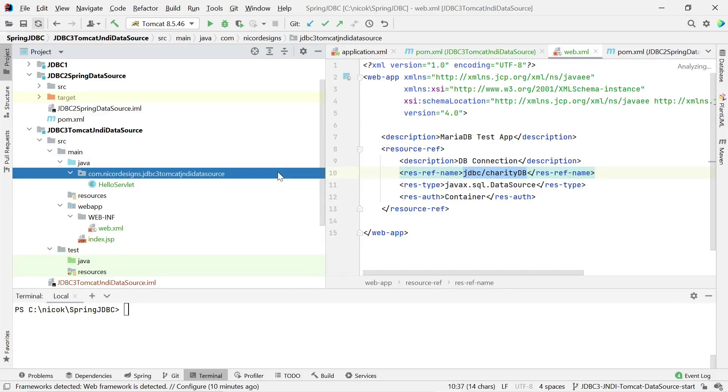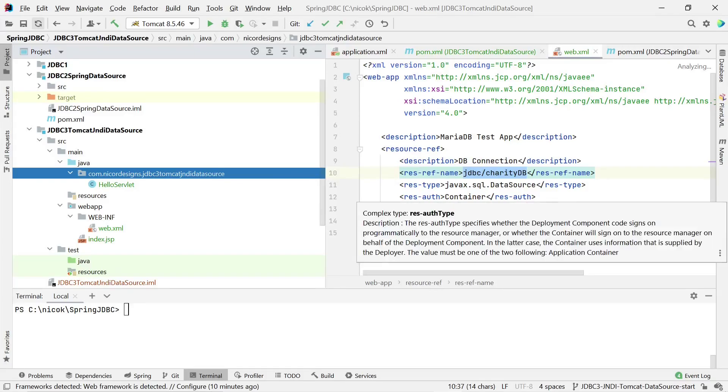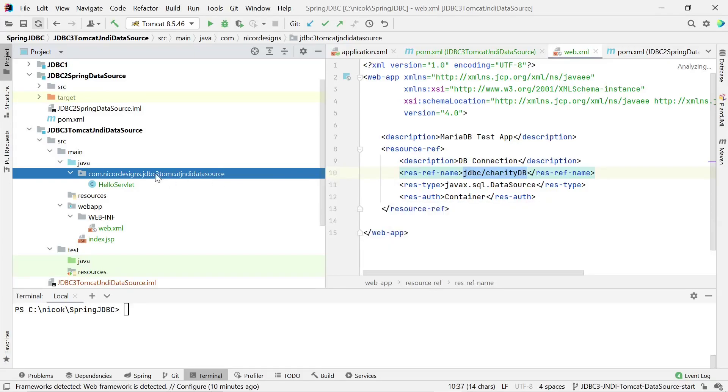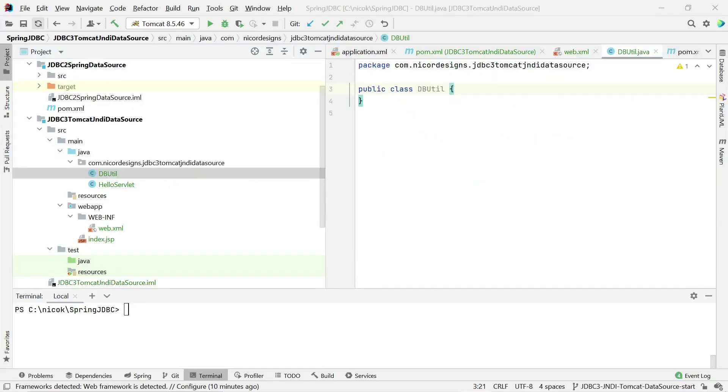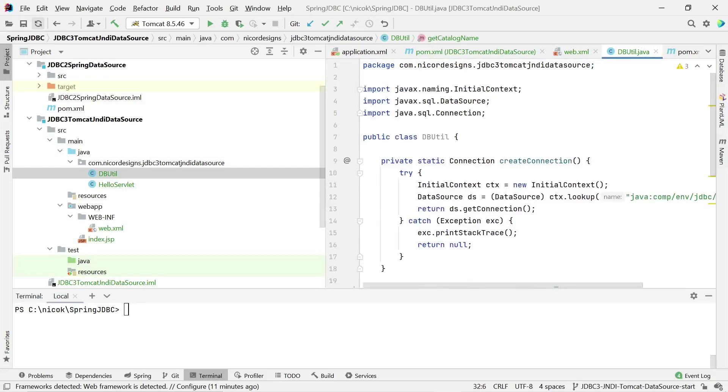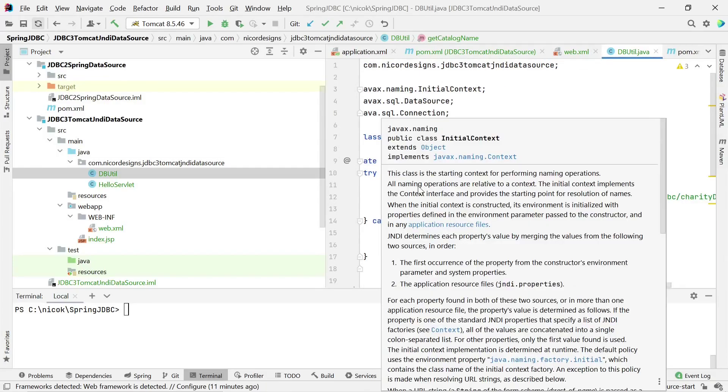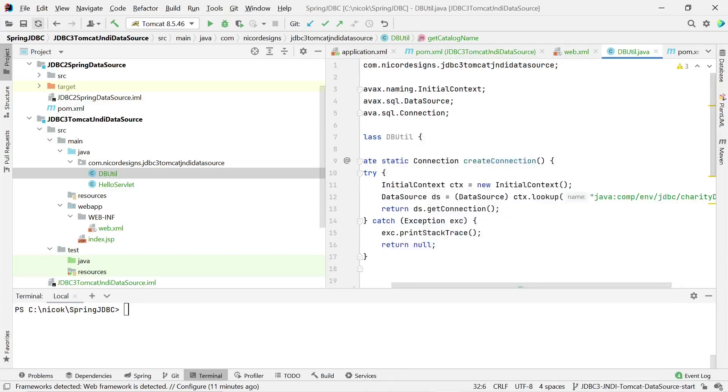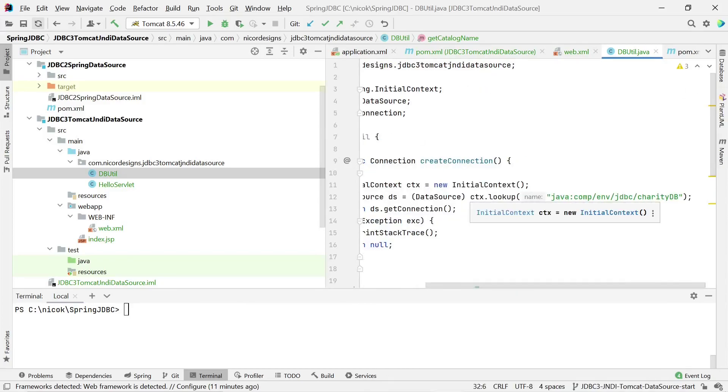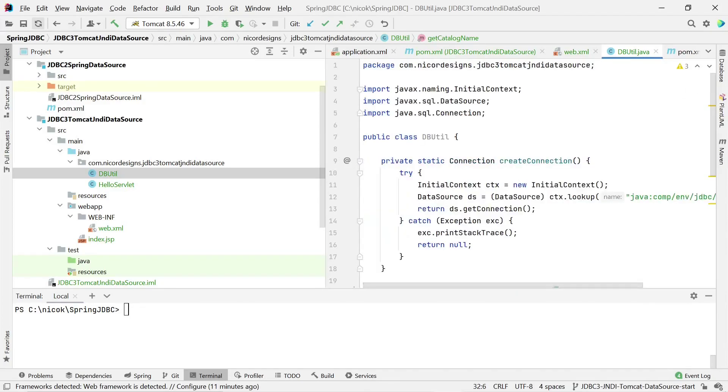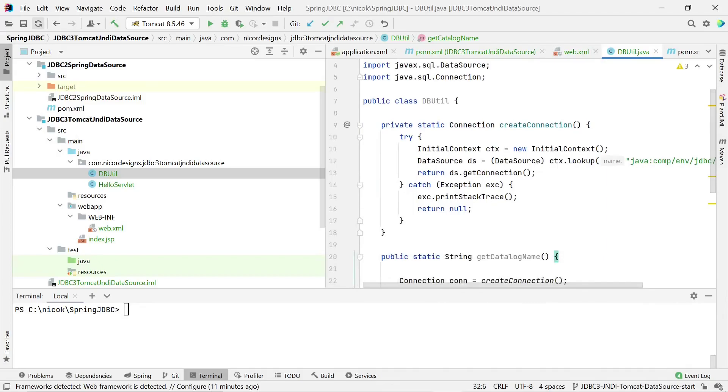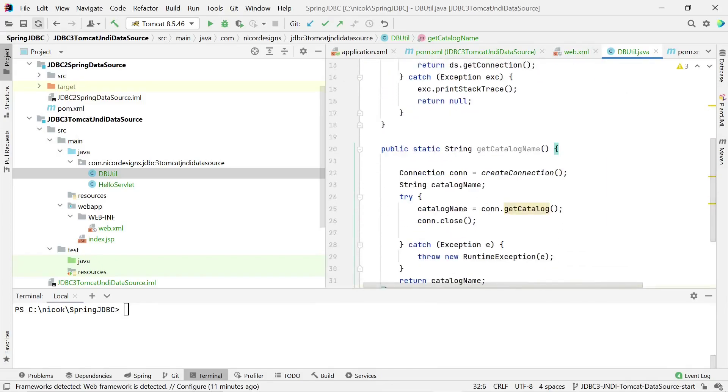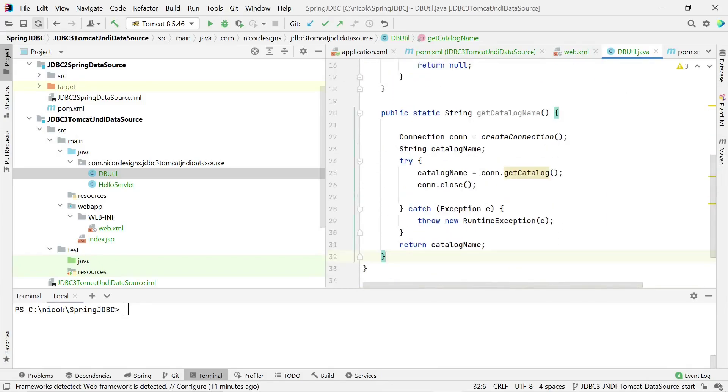And our next step is to create a DBUtil class that will get the catalog name from our Tomcat JNDI data source. And here we also use our previous tutorials as a guide, so I'll be cutting and pasting in order to speed it up. Here we get the connection by specifying the initial Java naming context and then we look up the data source and we return the data source connection. And this is the get catalog name where we use the connection to return the catalog name.